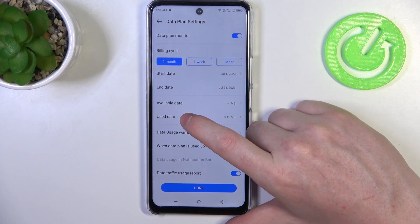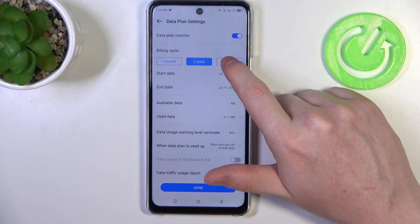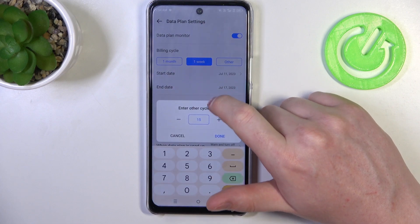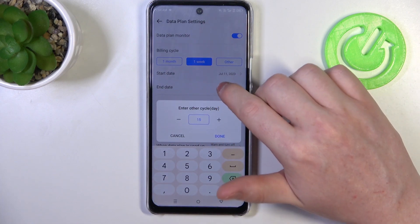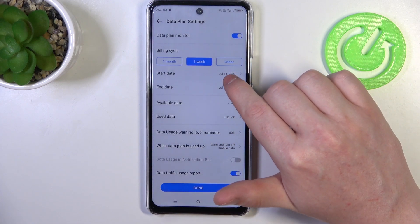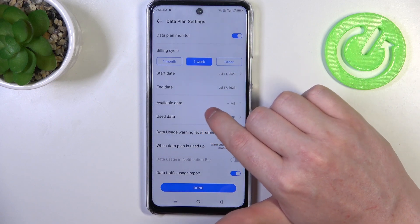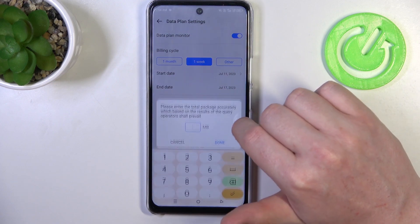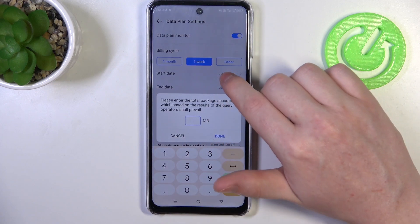Then we can change a billing cycle for one month, one week, or other. Here you can select the amount of days — you can pick the start date and end date, and the available data that can be used in megabytes.